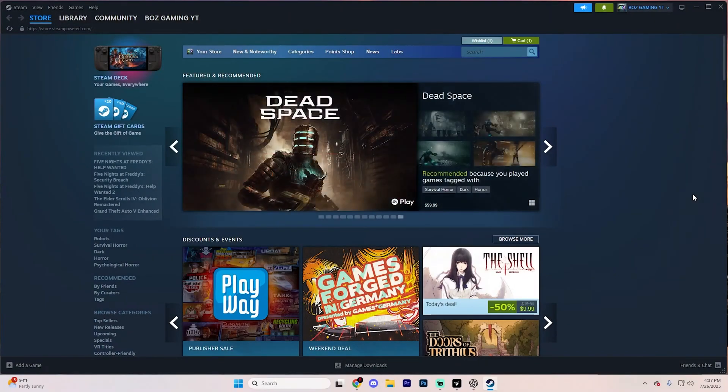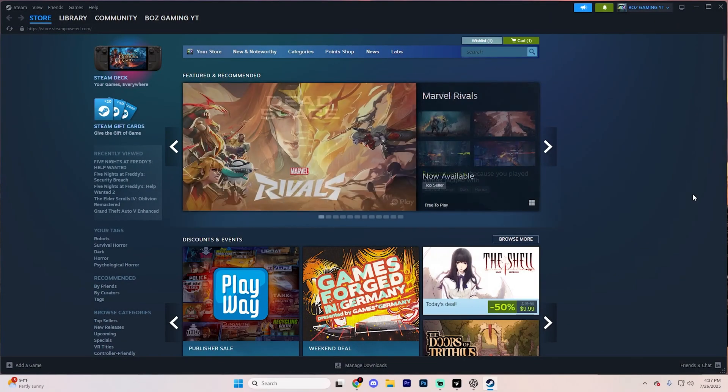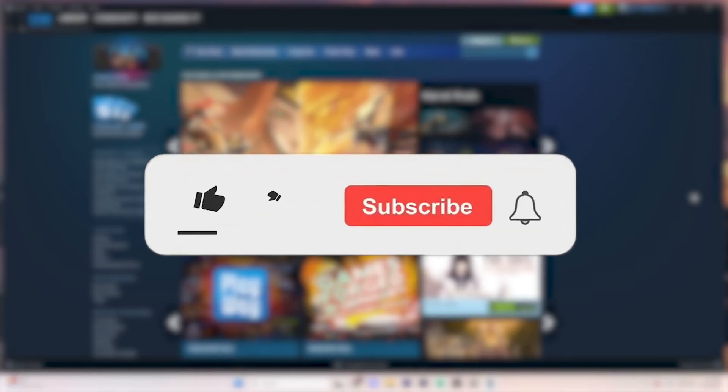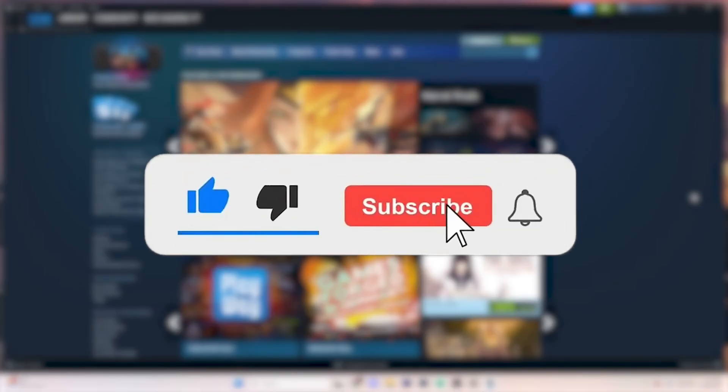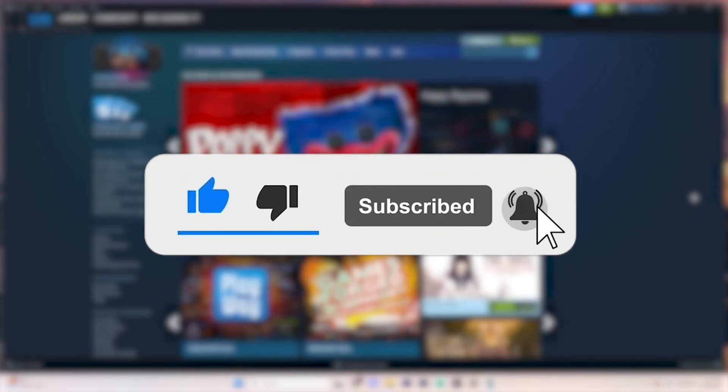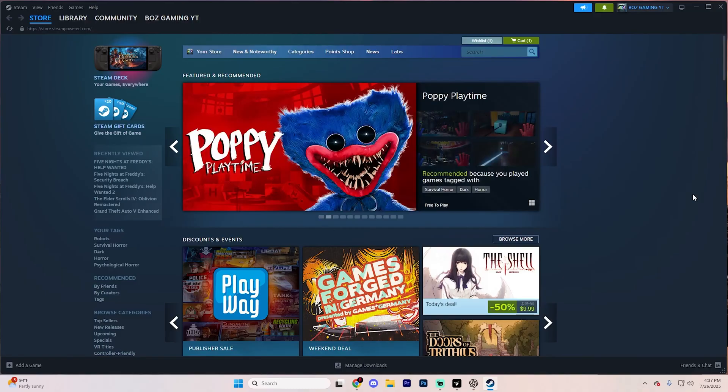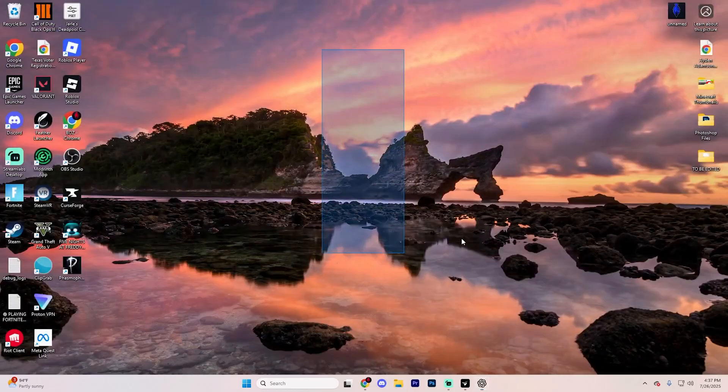In this video, we're going to go over how you can fix Steam not opening step by step. If this video does help you out, make sure to like the video and subscribe to the channel for even more PC tutorials just like this, but let's go ahead and dive right into this.